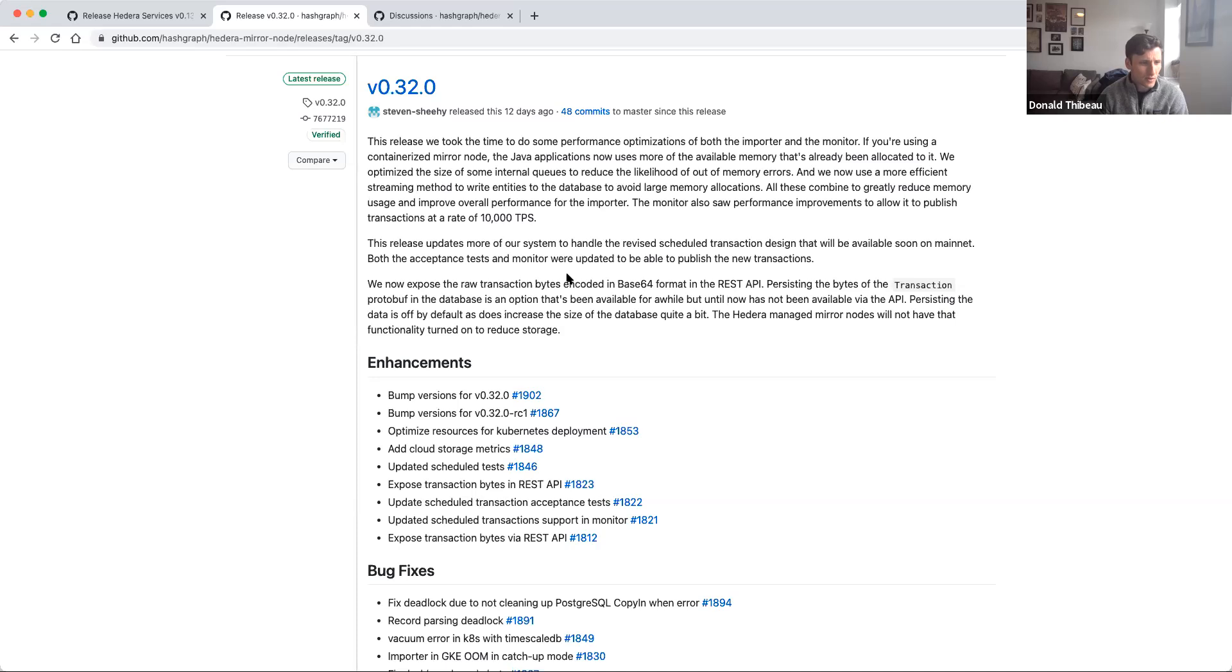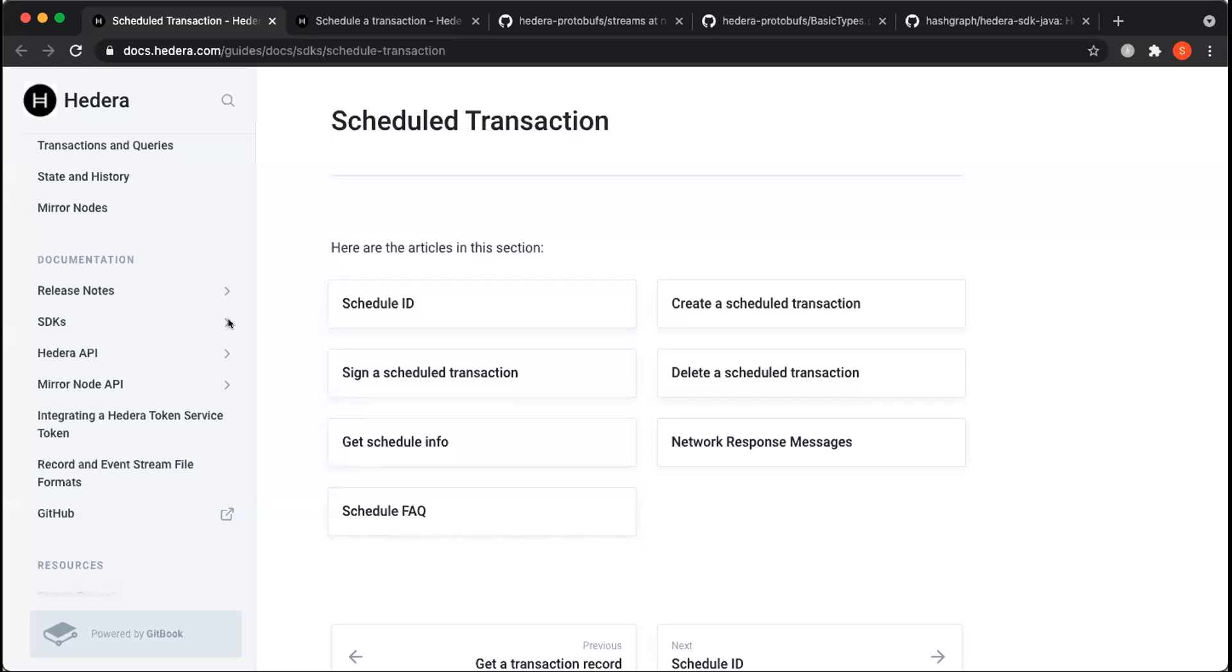So now I'm going to pass it to Simi, who's going to talk through scheduled transactions specifically, before we jump back into the Hedera improvement proposals. Thanks, Donald. Let me go ahead and share my screen. Hey, everyone. Hope everyone's enjoying their day today. I'm just going to go over a few things. I'll start with scheduled transactions.